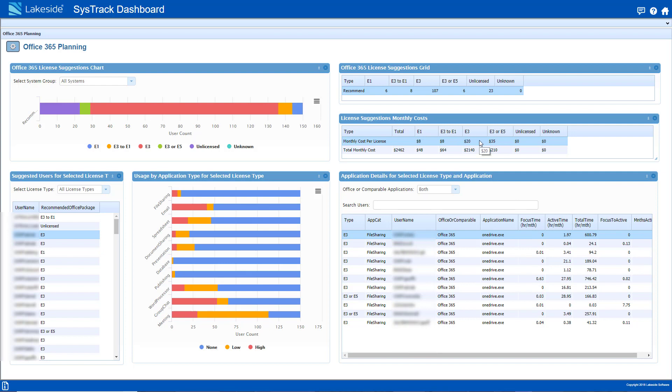Projected costs are highlighted to the right. Moving a user from an E3 to an E1 license would save $12 a month. Scaled over an enterprise, these decisions can save tens of thousands of dollars annually.